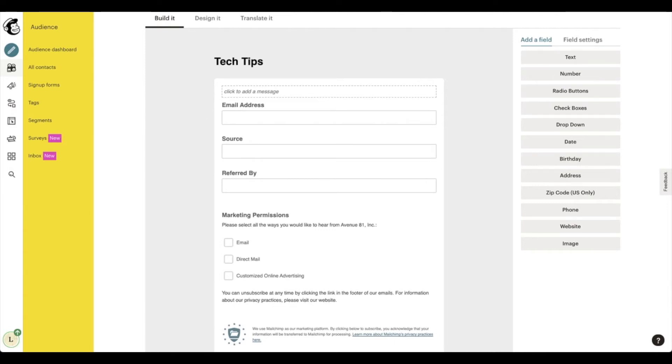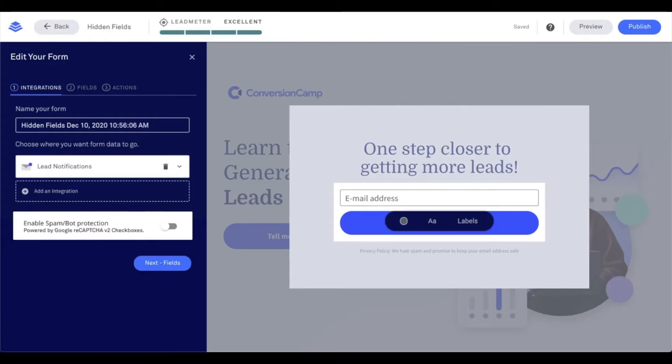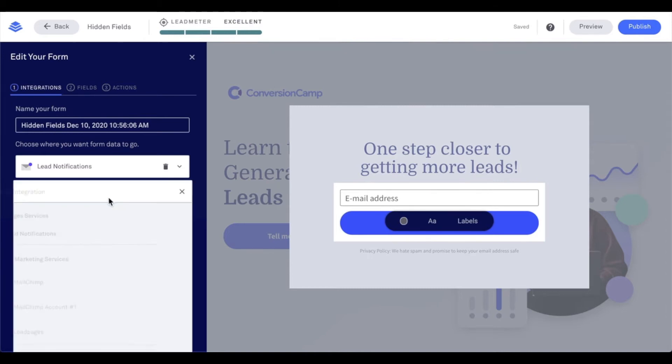All right, I'm going to go ahead and head back into Leadpages. And what I'm going to do in my form is I'm going to make sure that I select that MailChimp is a destination that opt-in information collected is to be sent to. So I'm going to click on add an integration here. Going to select MailChimp.